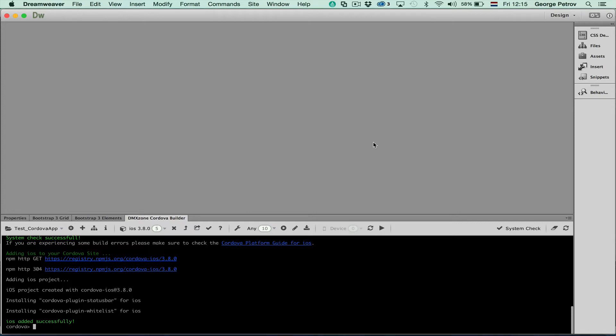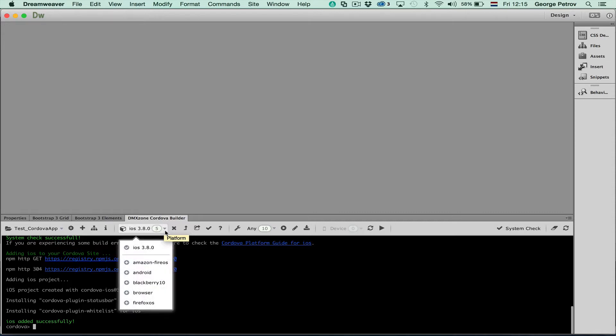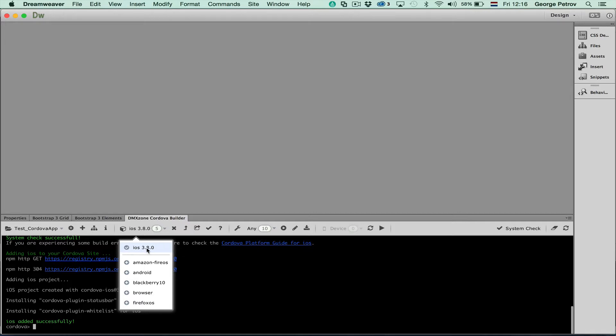In our previous video we already set up a Cordova site and added the iOS supported files so we can make an iOS app. As you can see in this drop-down on top, the supported files are added that I have already installed. And currently we are using the iOS 3.8.0 supporting files for Cordova.